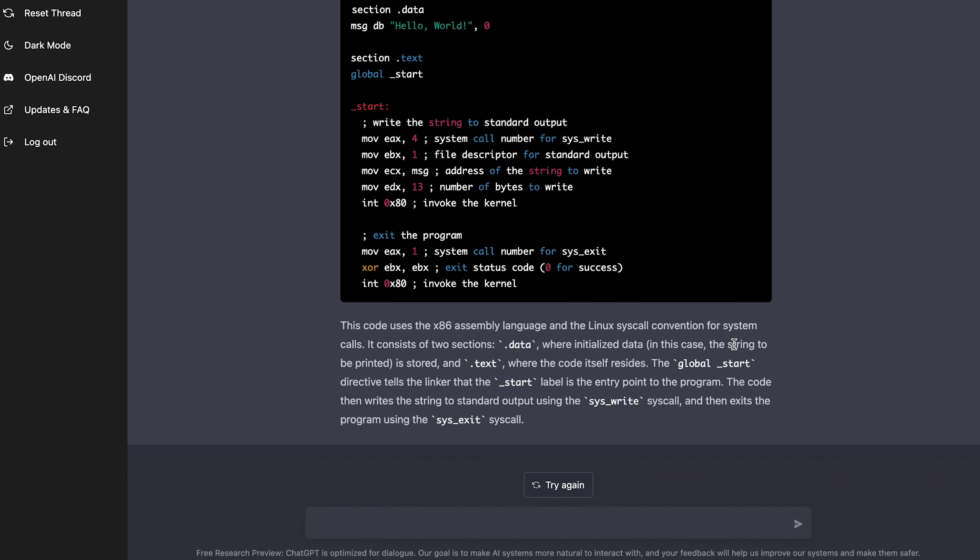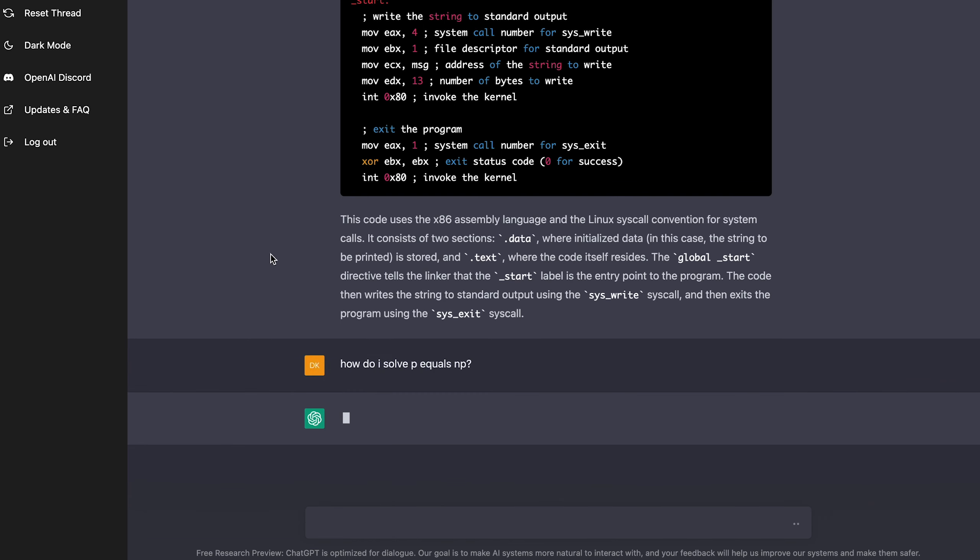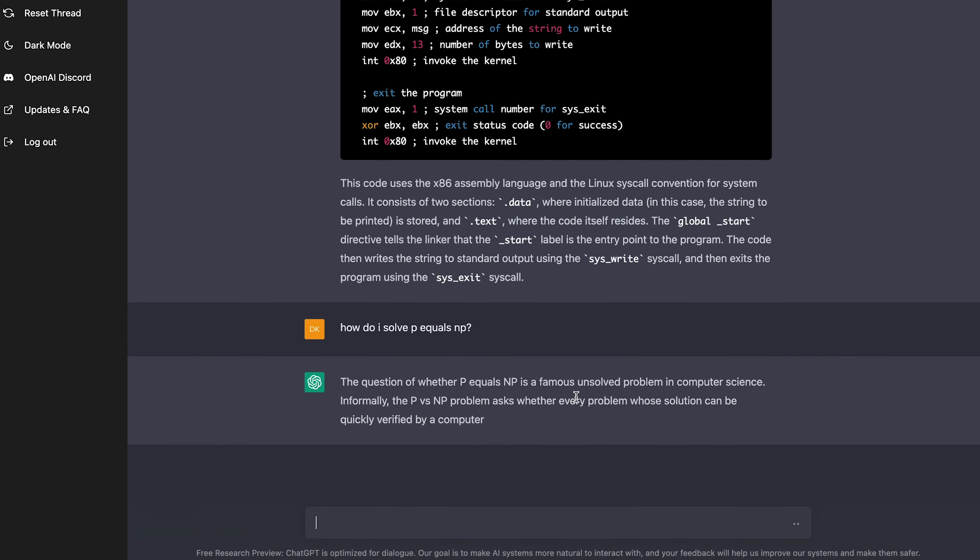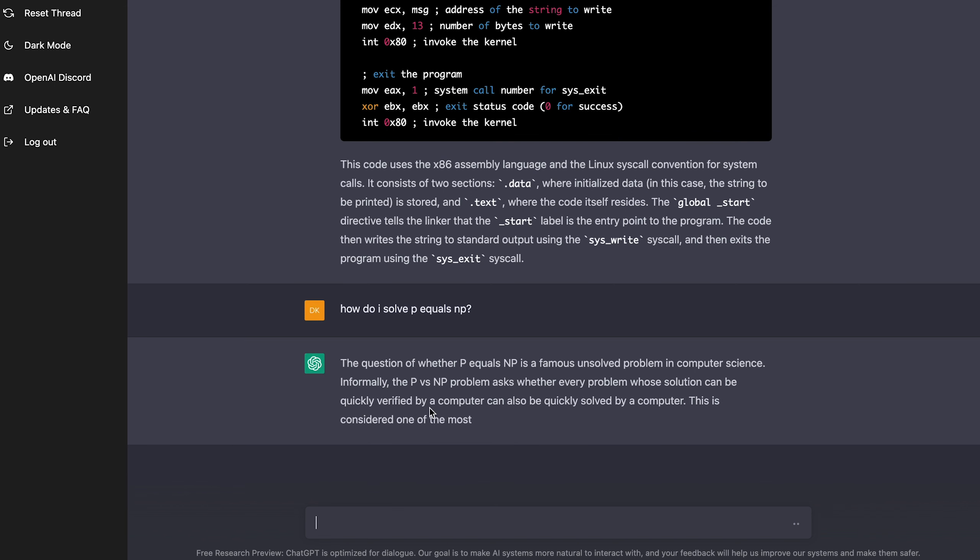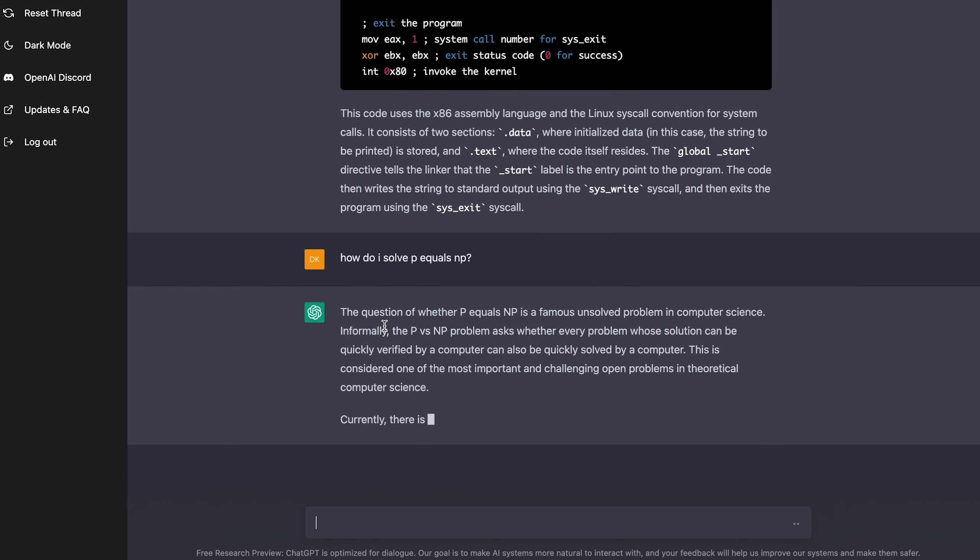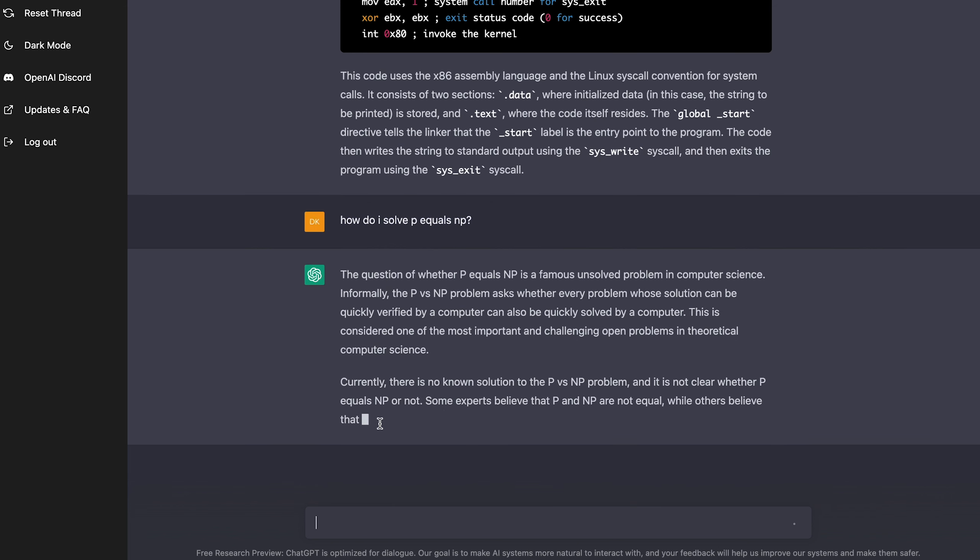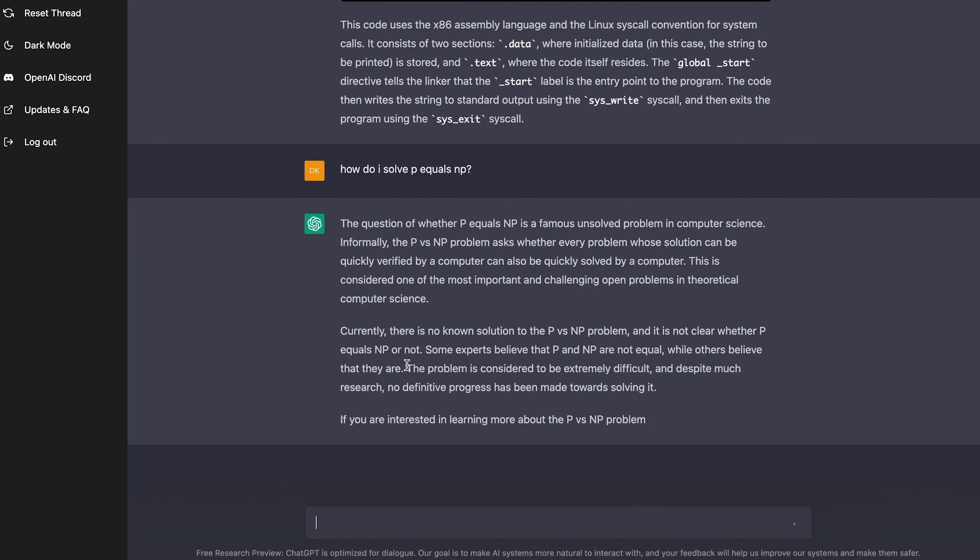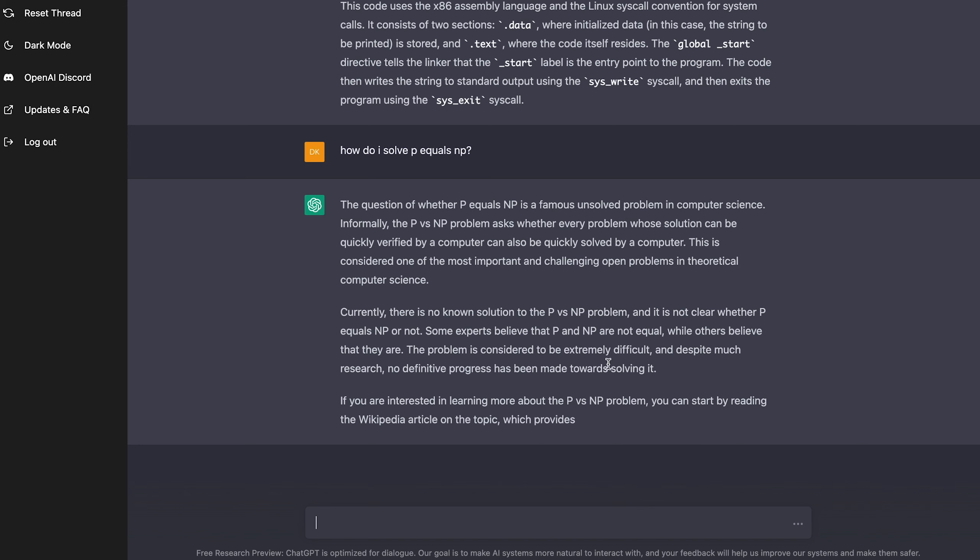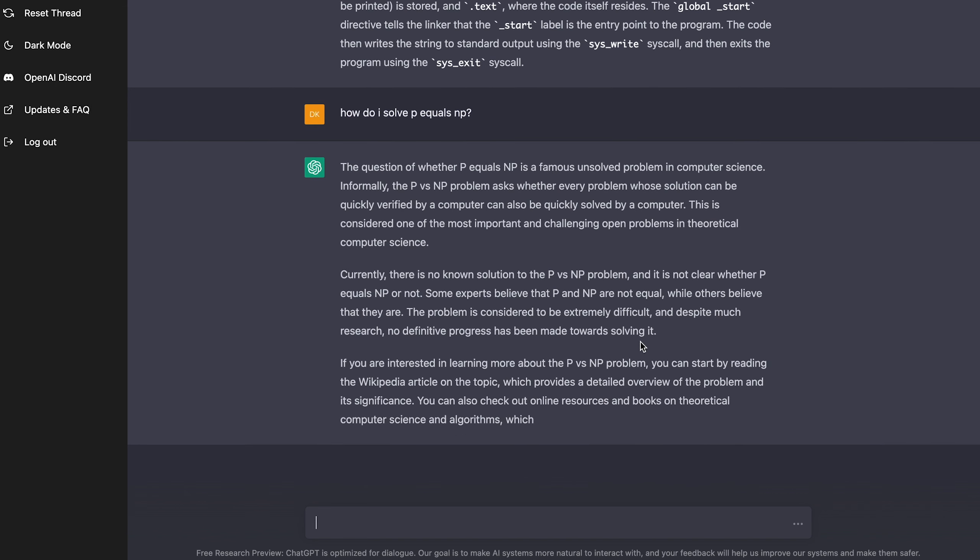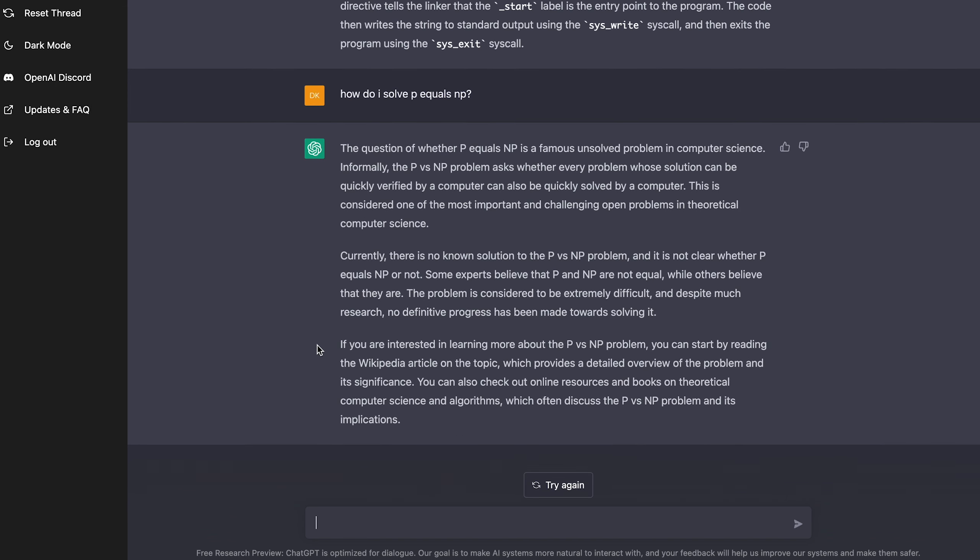So let's ask it some other questions. How do I solve P equals NP? Let's see if it can solve this question. Question of whether P equals NP is a famous unsolved problem in computer science. They're just telling me about this. Okay, currently, there's no solution. It's not clear whether P equals NP or not. The problem is considered to be extremely difficult. Despite much research, no definitive progress has been made towards solving it. If you're interested, you can read more about it in the Wikipedia article. So we can't solve P equals NP. Sadly, AI is not that advanced yet.